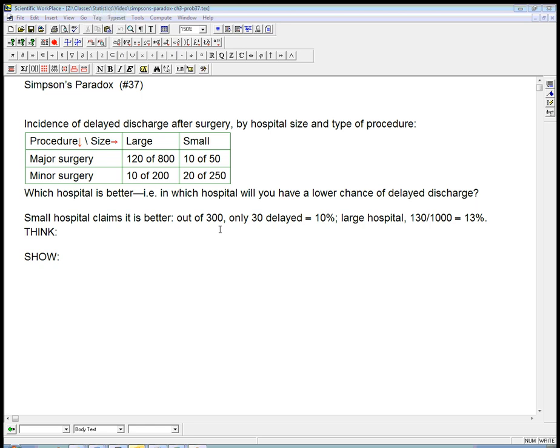Here's a video on Simpson's Paradox. This is number 37 from chapter 3 of the book. We've got two hospitals, a large hospital and a small hospital in the same town, and they both perform lots of surgeries, and they can be grouped into a major surgery category and a minor surgery category.